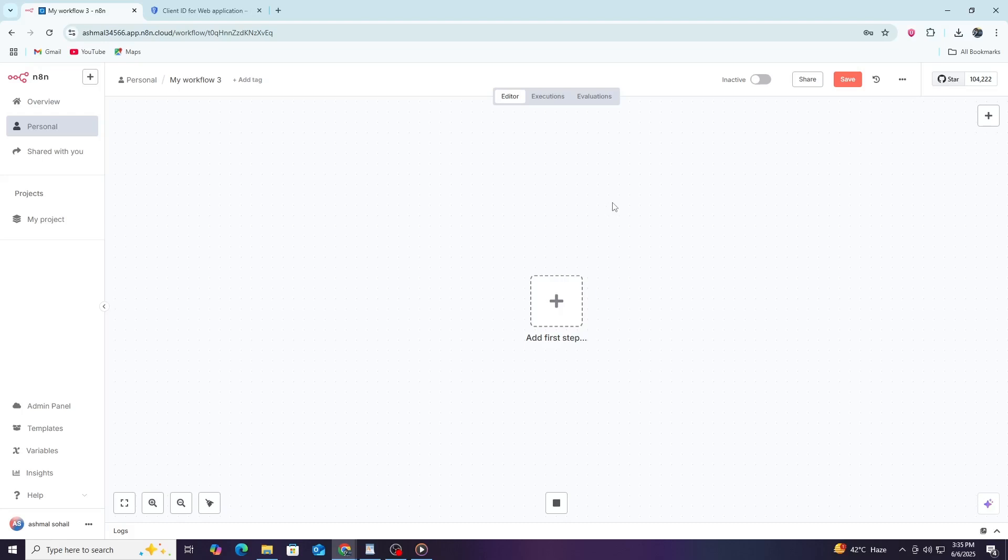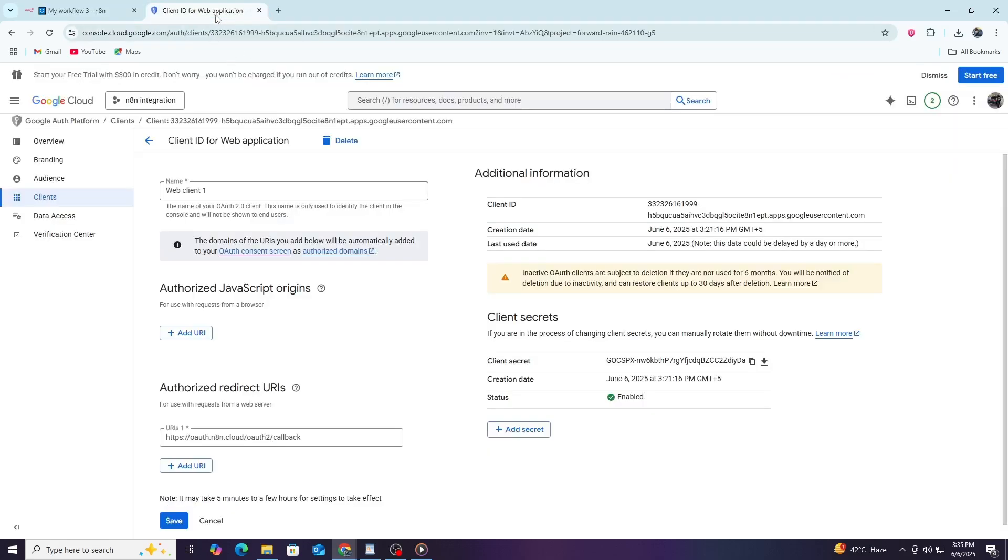Before starting, it is important to know that to connect Google Docs with N8N, you first need a Google OAuth client ID and client secret. These credentials let N8N safely access your Google Docs and perform actions like creating or editing documents. If you already have your client ID and client secret, you are ready to continue.